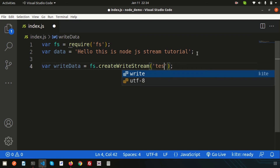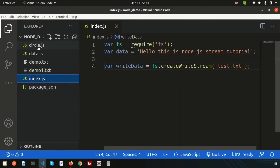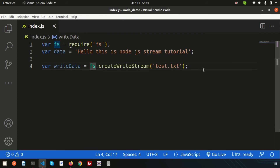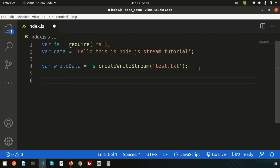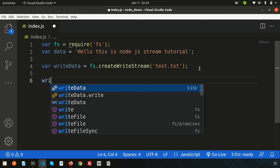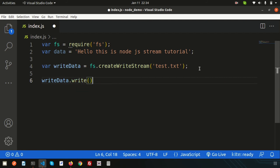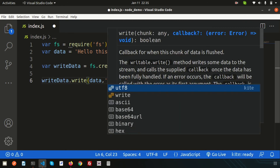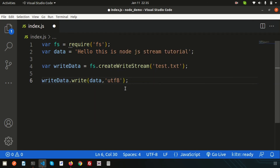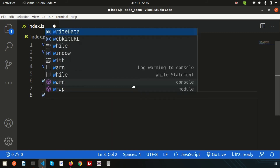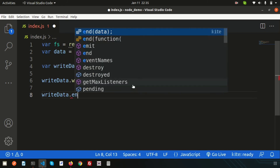Make sure test.txt doesn't already exist — no problem either way. Now call writeData.write() and pass the string and the encoding format. It's very important and good practice to always mention the encoding format, which is 'utf8' — the standard format. Then close the stream with writeData.end().